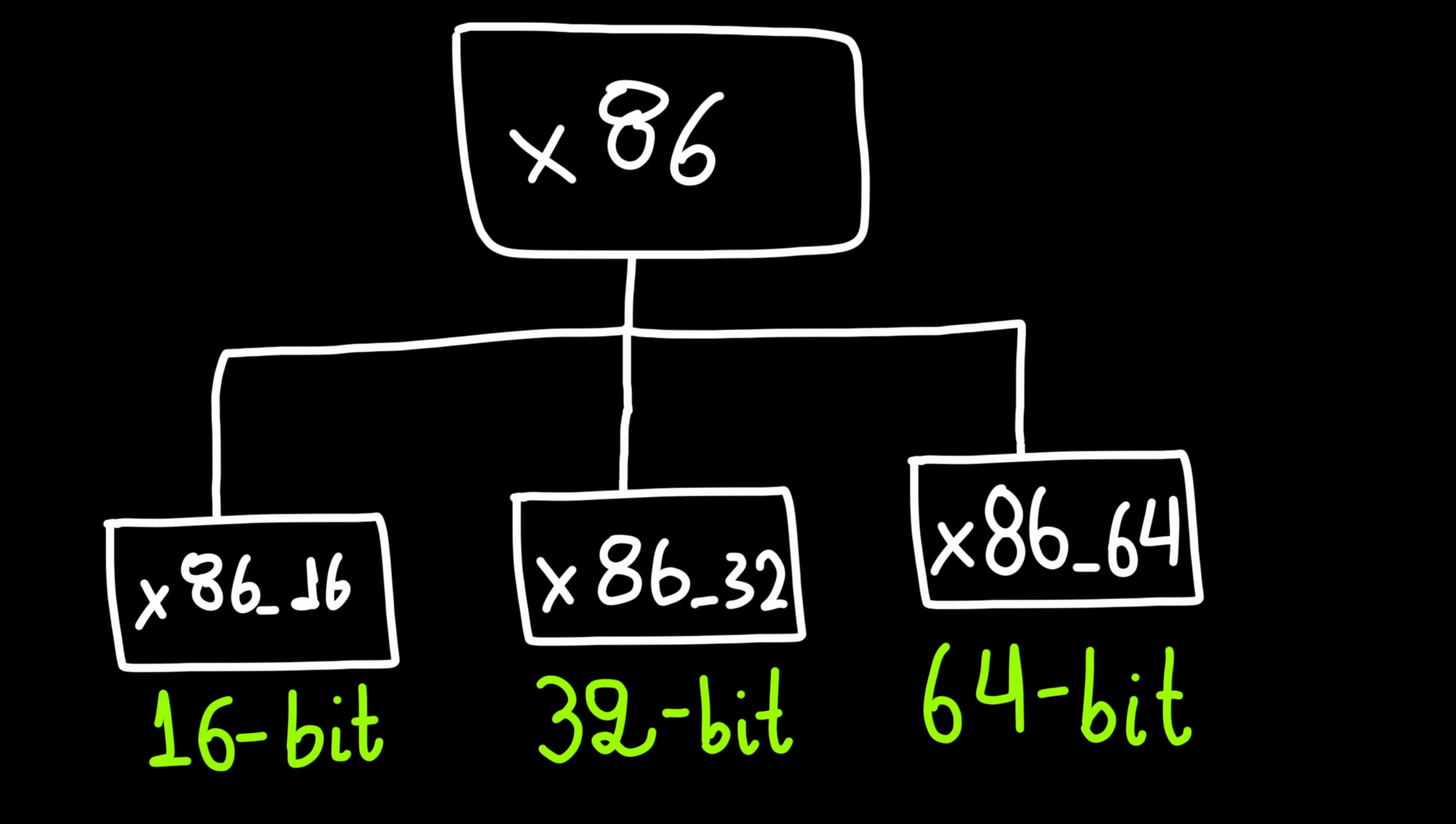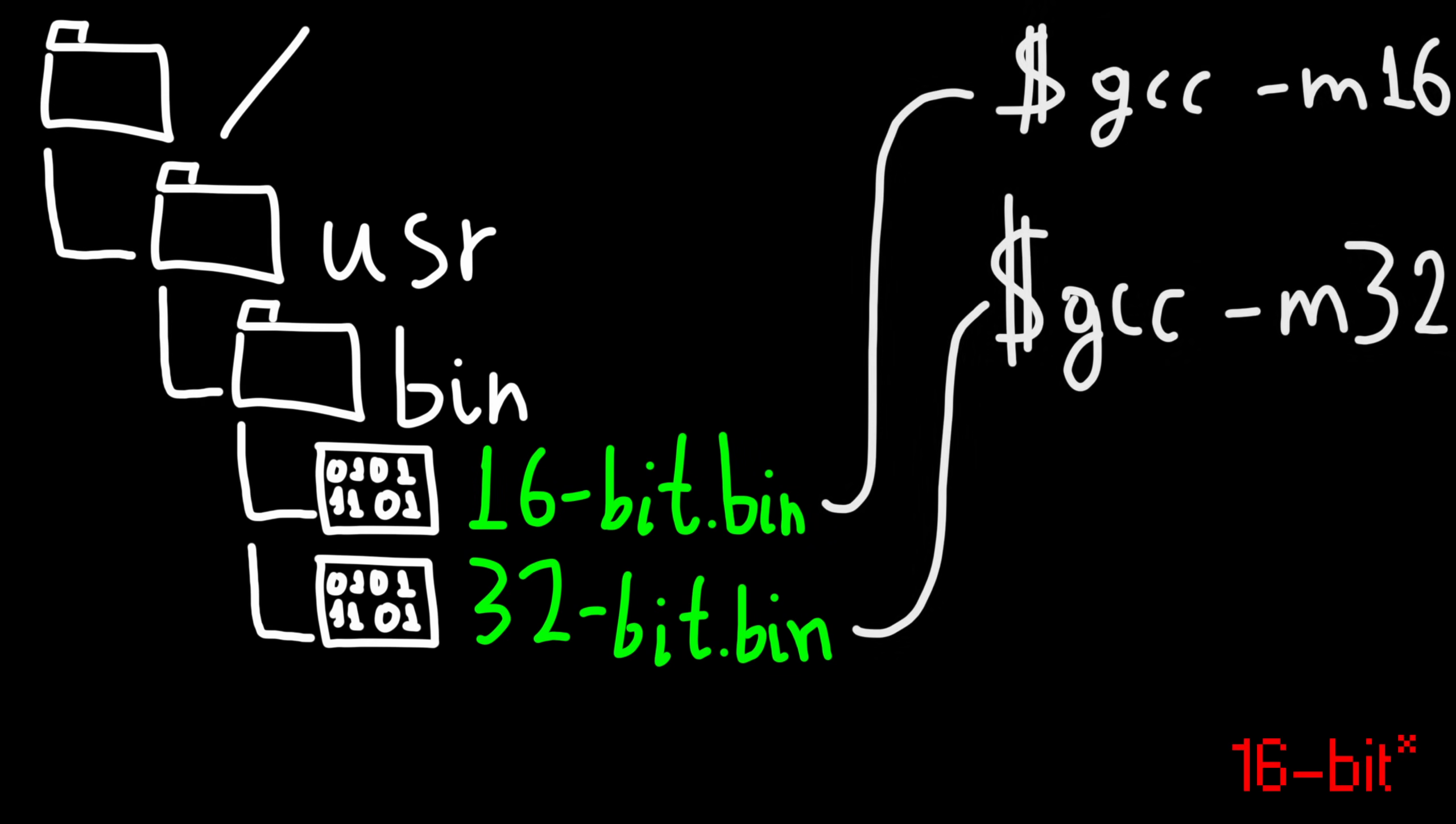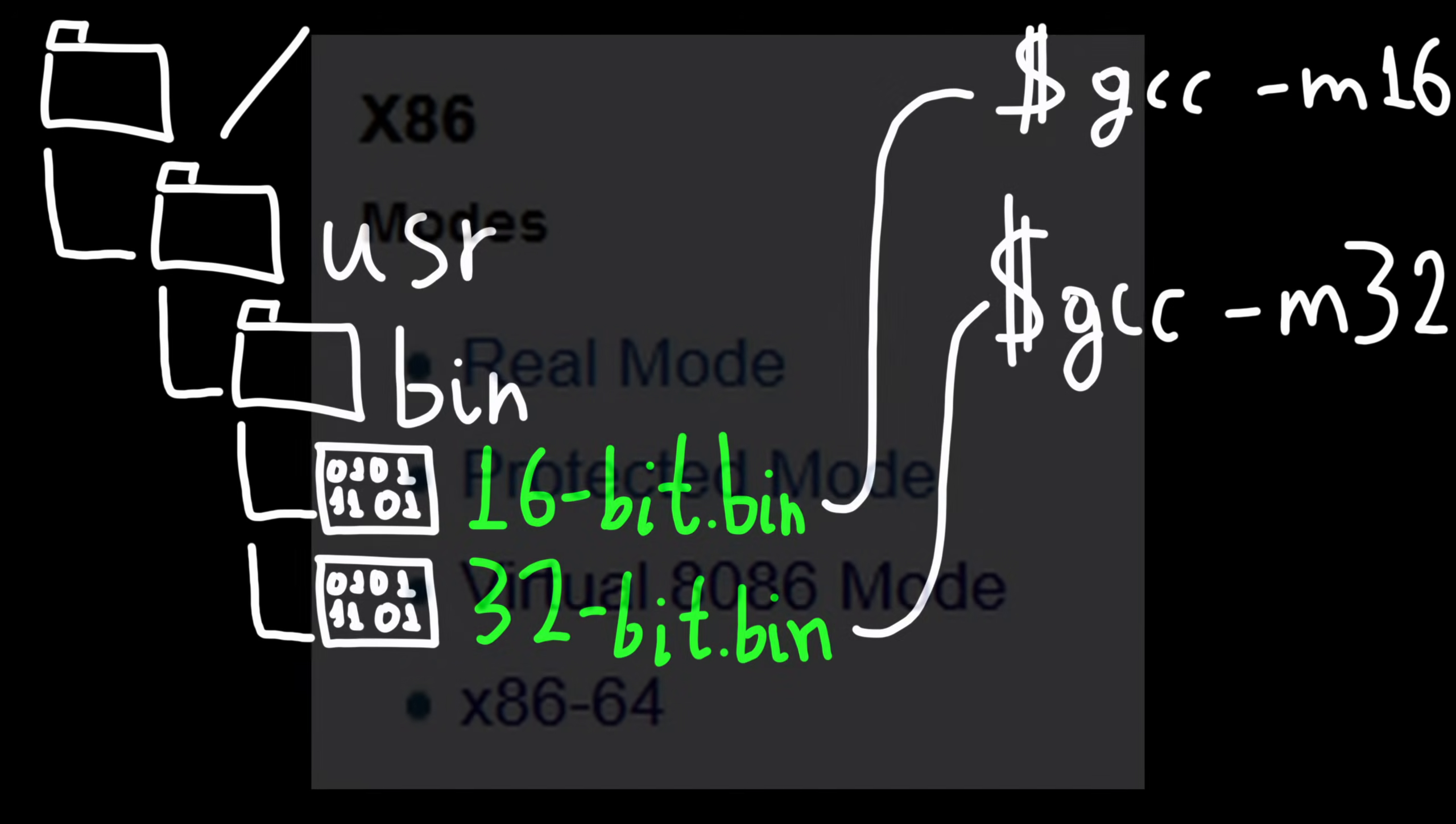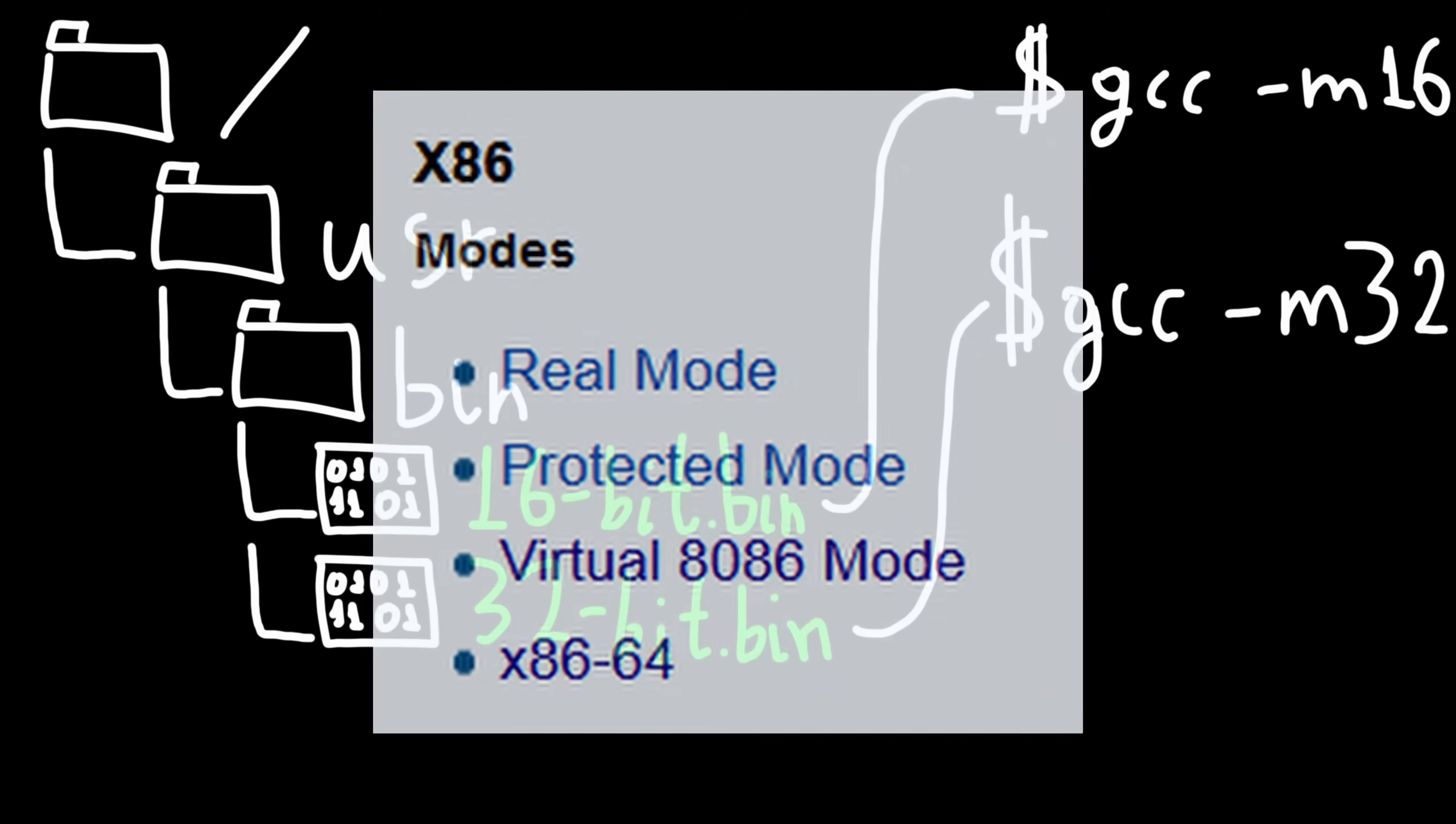When it first released, the concept of 32 bit code was obviously new at the time, with 64 bit compilers being used widely. Intel pulled a move that would influence the CPU direction to this day.